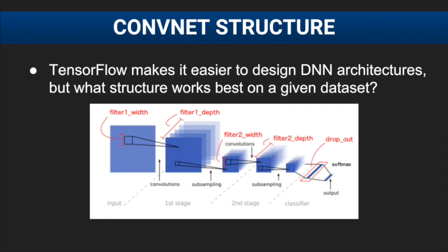In this example, we will expose several structural parameters to SIGopt to find the optimal structure for this Street View dataset.